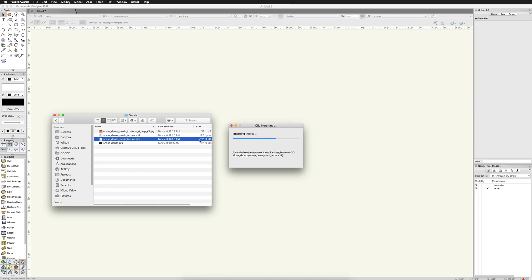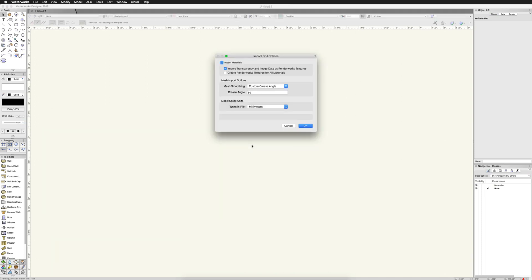As you can see, this file is much larger and will be a little bit slower when we use Vectorworks. So I generally prefer the PTS, the point cloud file, especially since it's easier to snap to.